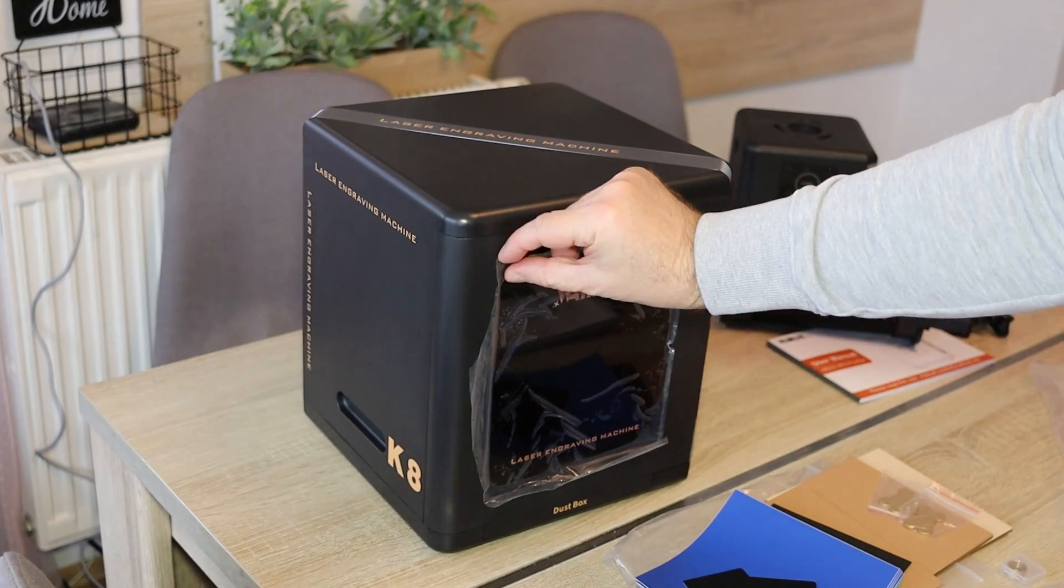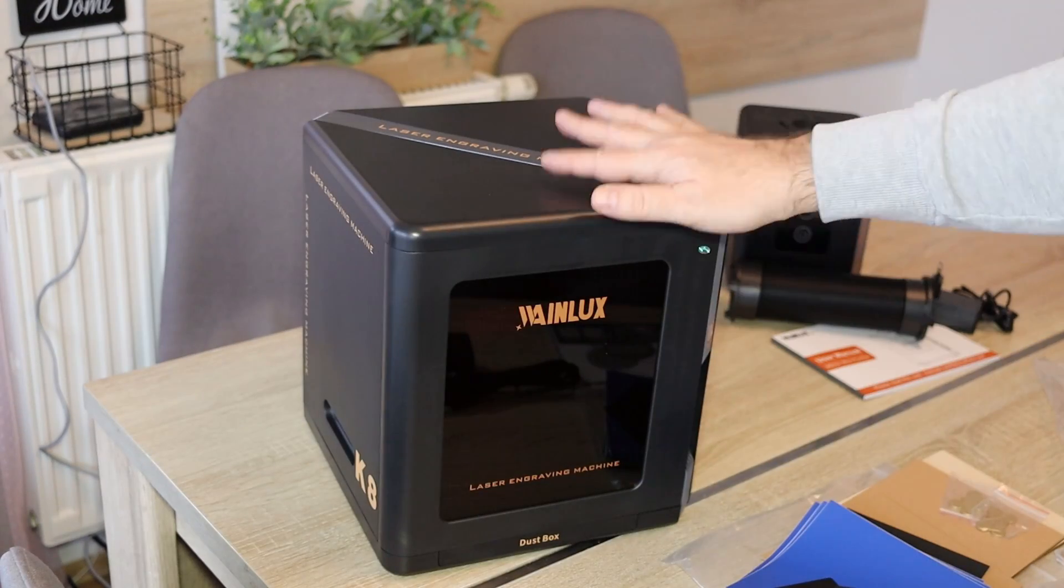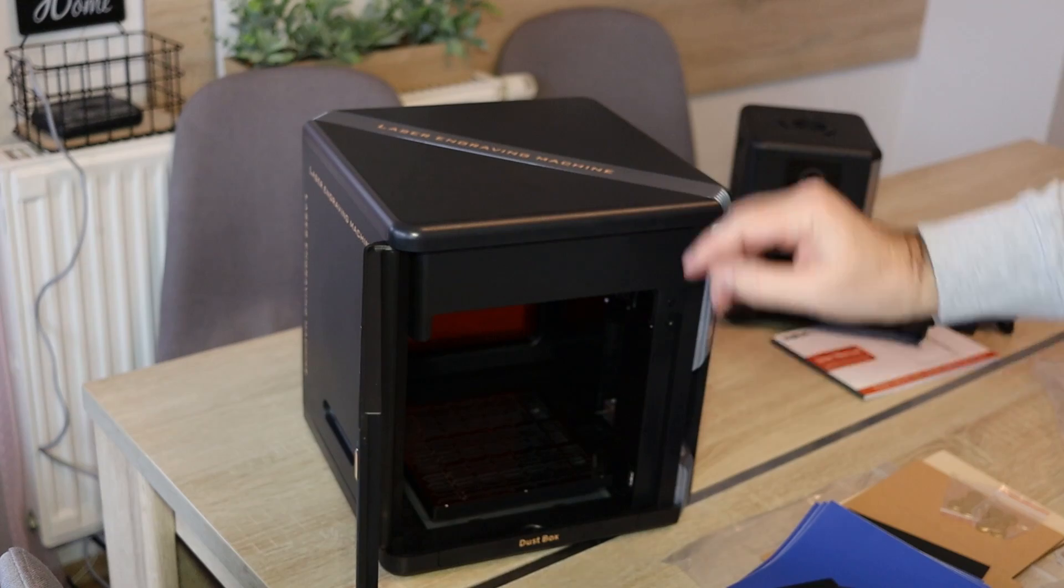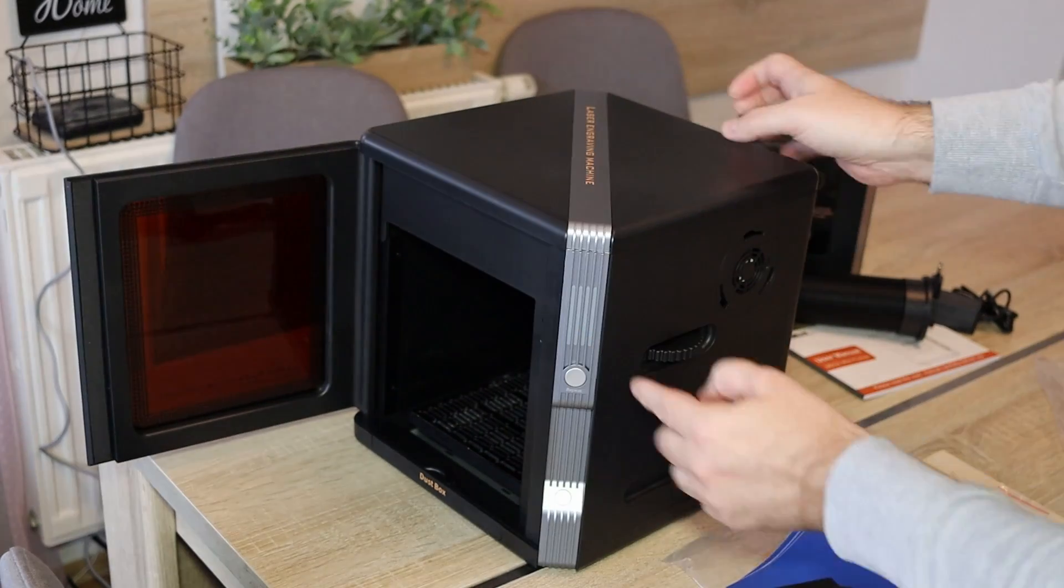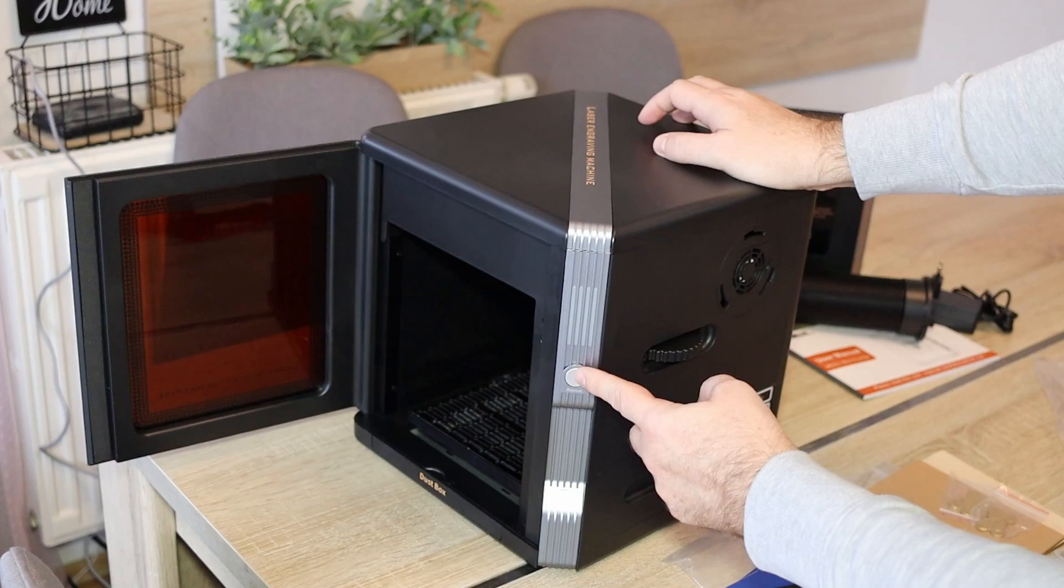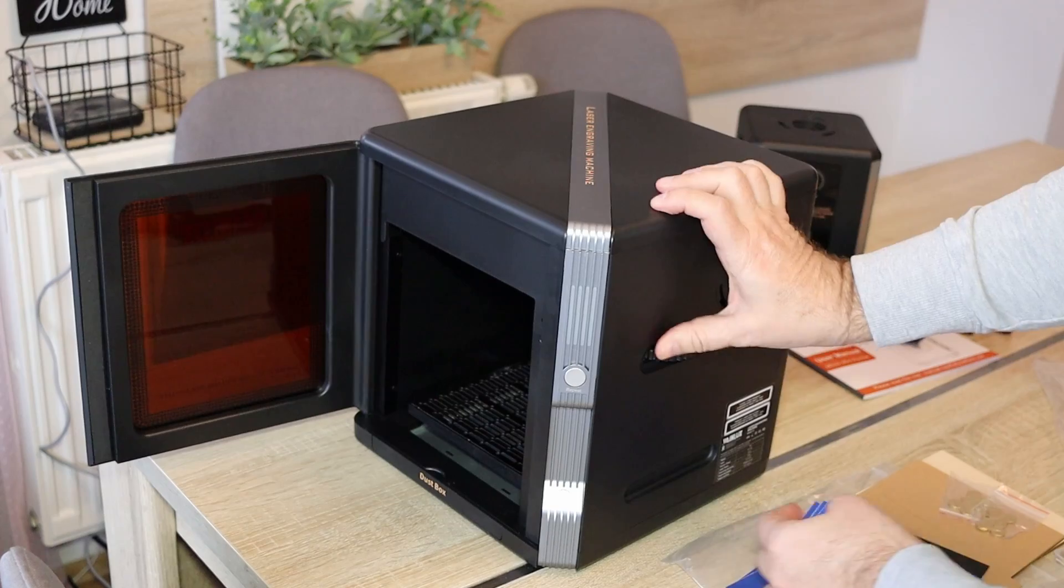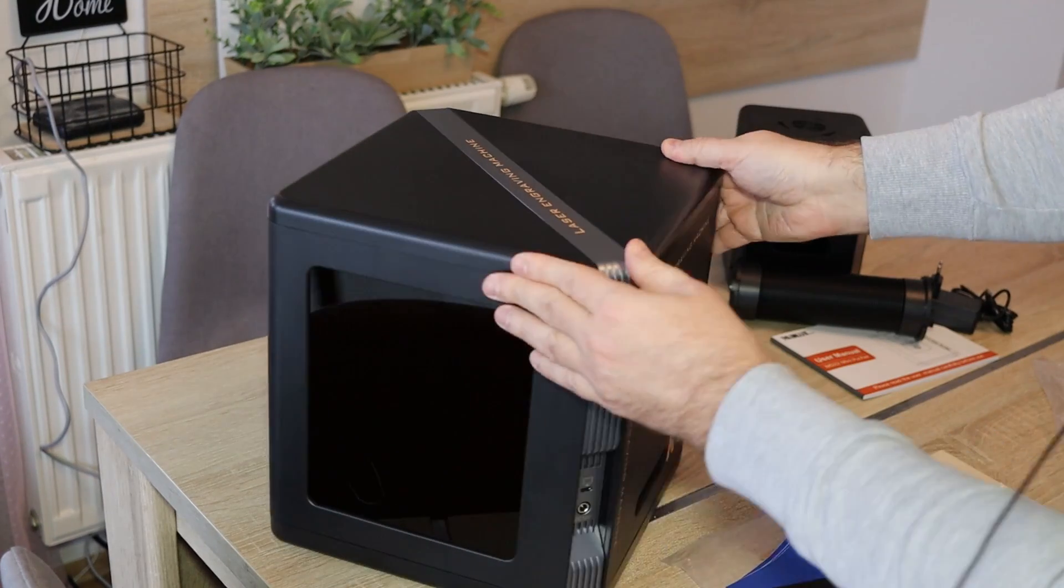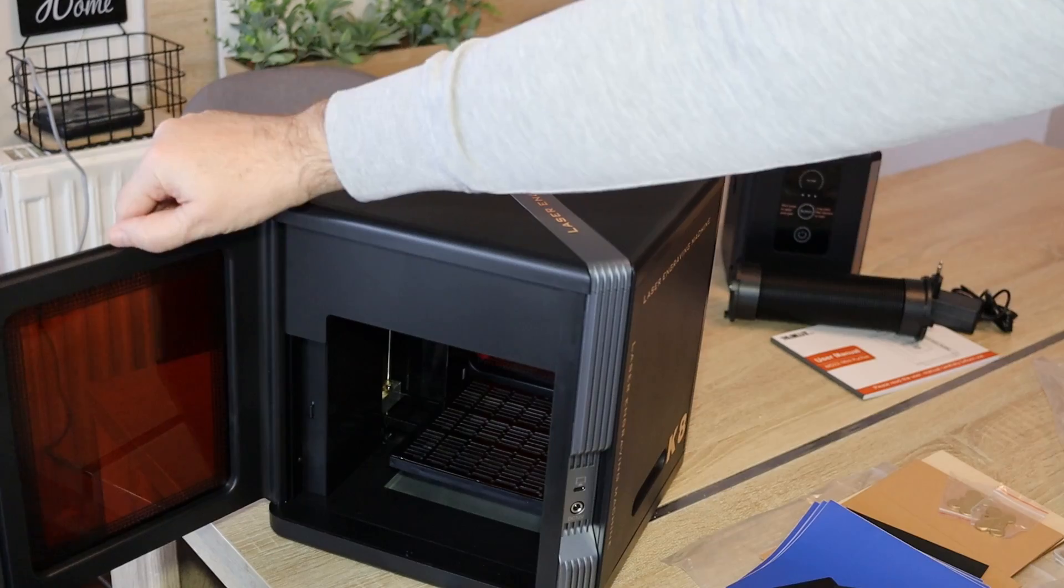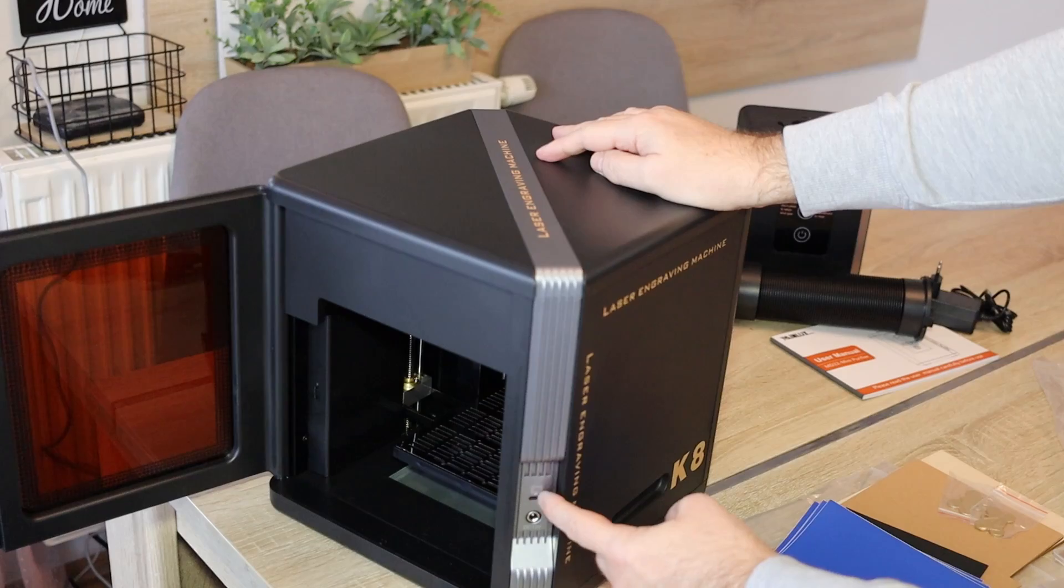Let's take a closer look of this unit. First I'll remove this foil. Much better now. This is the front side of the engraver and we can open the door until this angle. Down we have the dust box for the cleaning. Here we have the power button and this is the repeat button to repeat the last job. And with this we can adjust the height of the working desk. Connection for the air purifier.